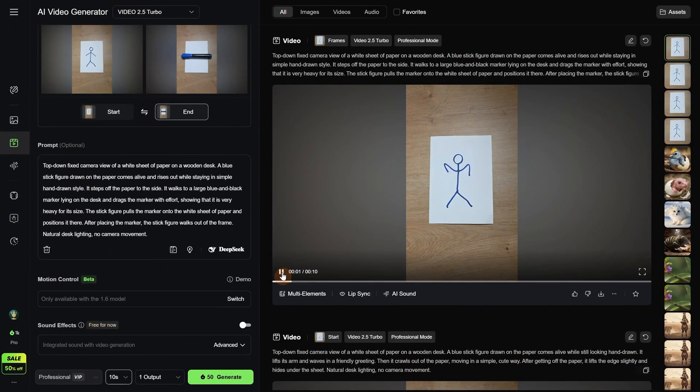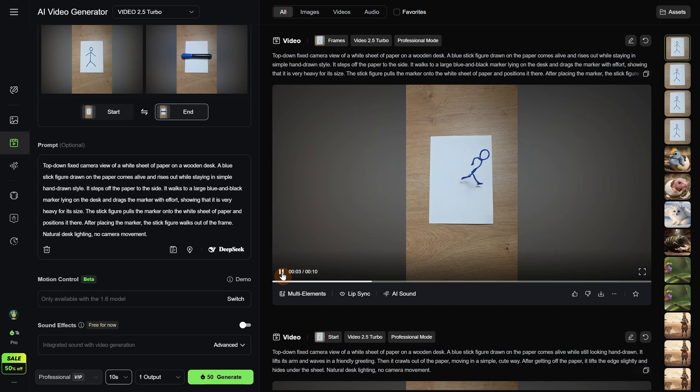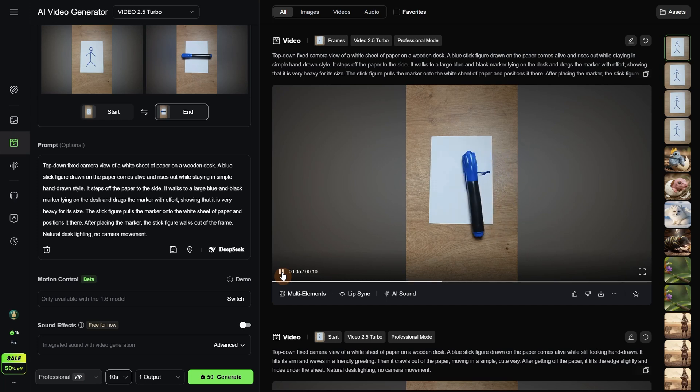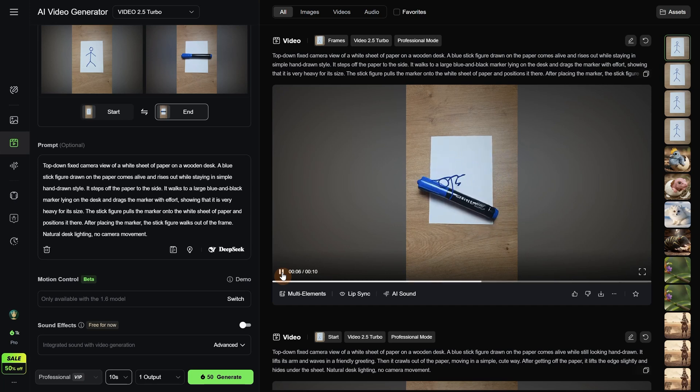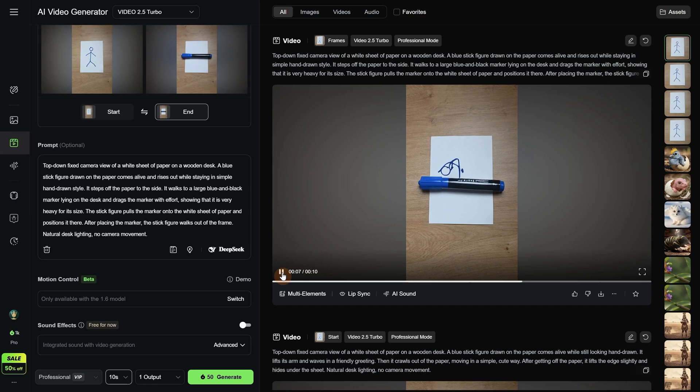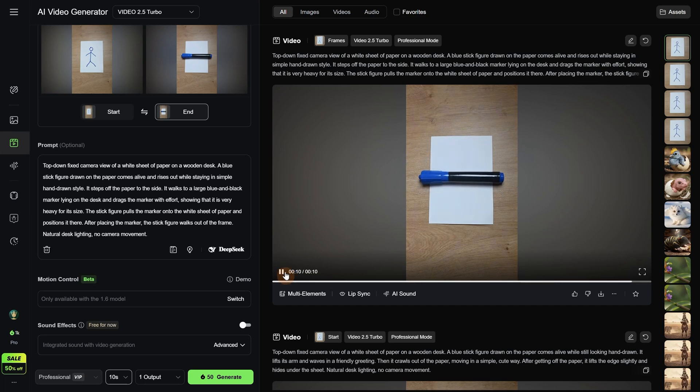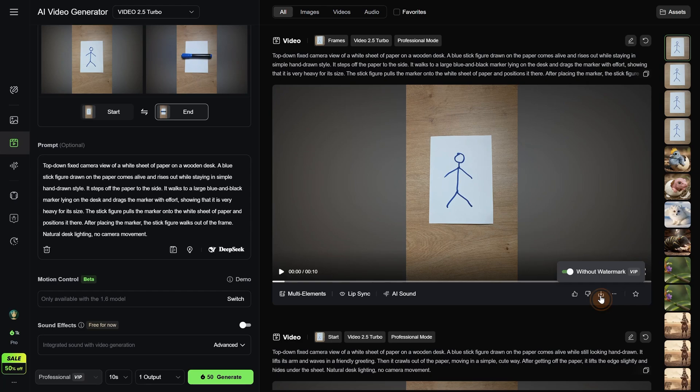The result was this one where the stick figure comes alive and runs and gets that marker back to the scene, like it is preparing for the next scene, and it goes out of frame. Then I can download that video without watermark.